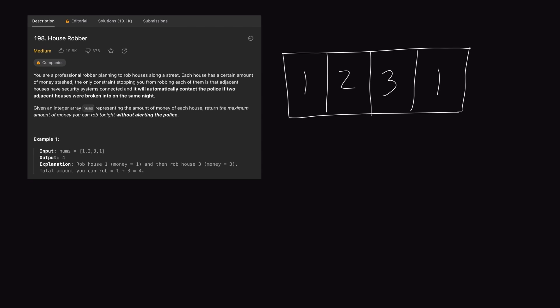We're given an array called nums which contains houses. Each index is a house, and in these houses we have some monetary value, or money stashed. Our goal as a house robber is to rob houses. Initially you might be thinking: if you want to maximize the amount of money we can steal, why not just rob all the houses? Well, that's where the problem's constraint comes in. If you rob a house, you cannot rob the neighboring house.